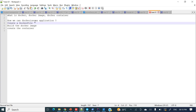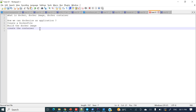Once we have created a Dockerfile, we need to create a Docker image. We'll build the Dockerfile and create an image. Images are like templates. From these images we will run the container — a running version of an image is a container. Let's see how we can create the same thing in our application.